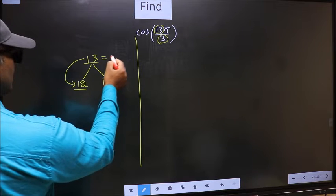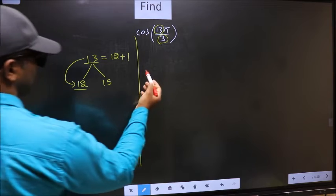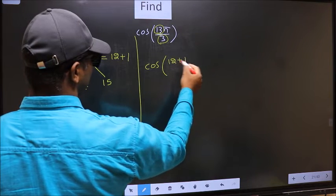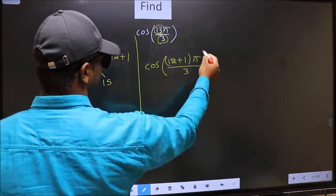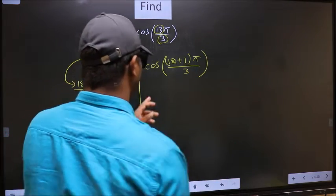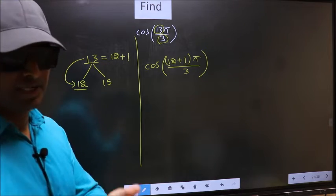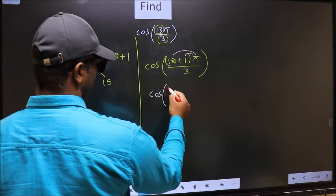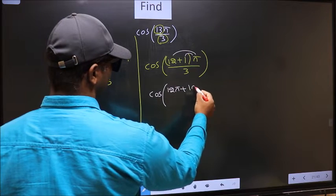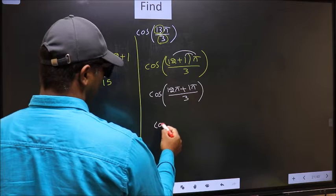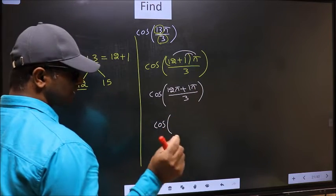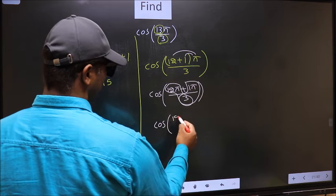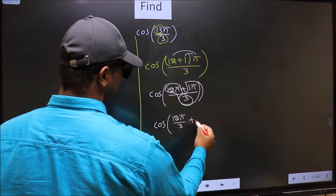So 13 should be written as 12 plus 1. This will become cos — in place of 13, write 12 plus 1 — all over π/3. This is your step 1. Next, cos: open the brackets, and you get (12π + 1π) / 3. Now split the denominator: that is 12π/3 plus 1π/3.